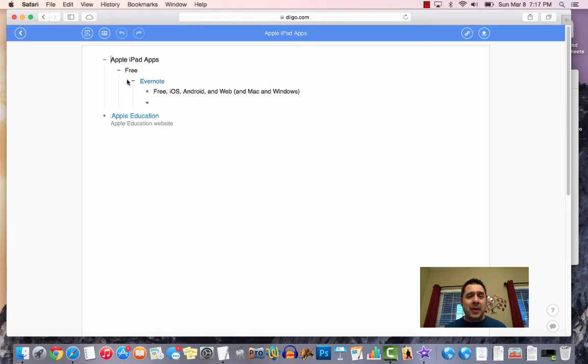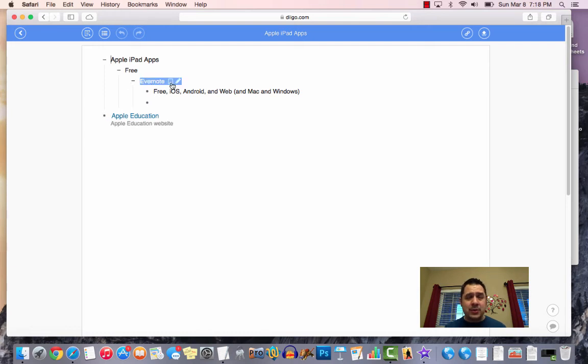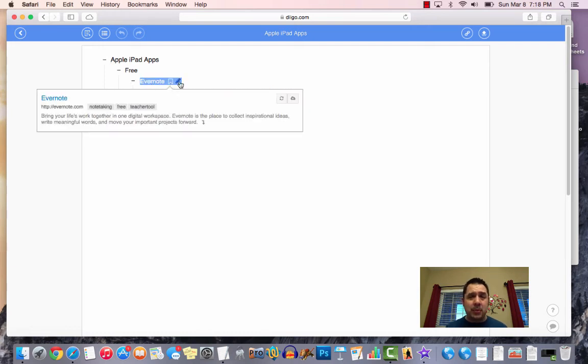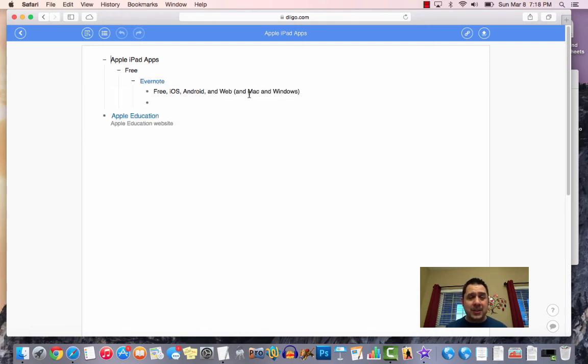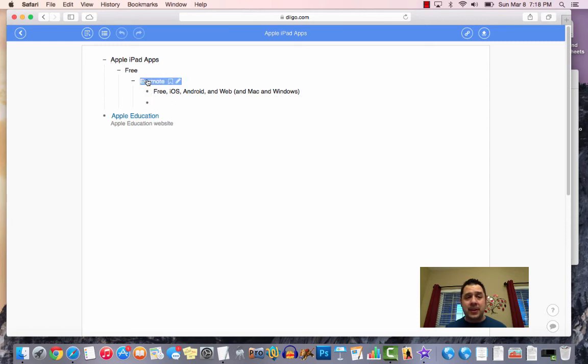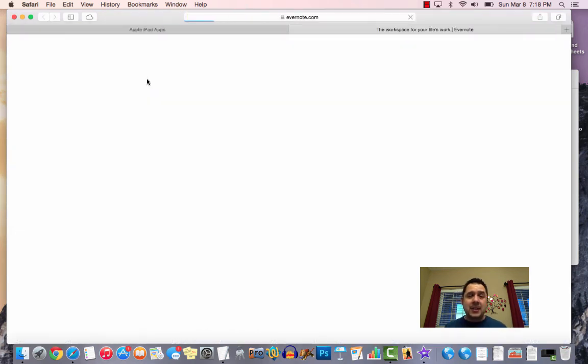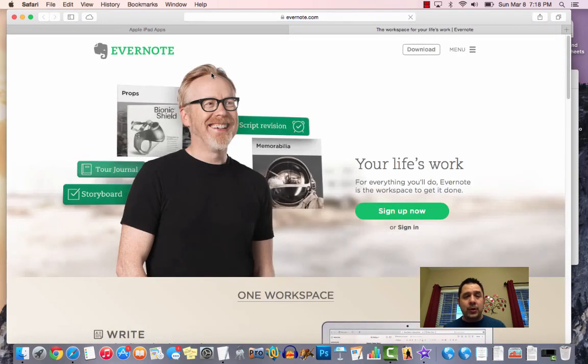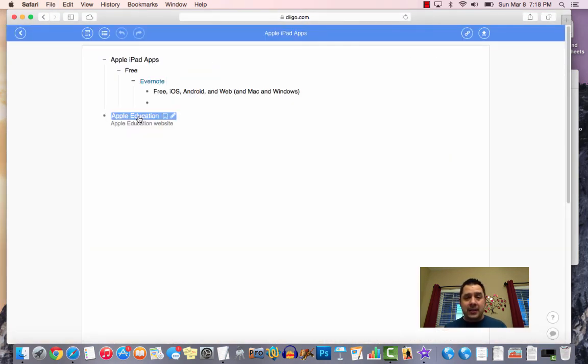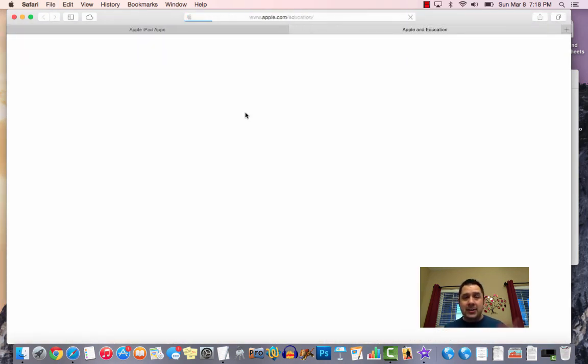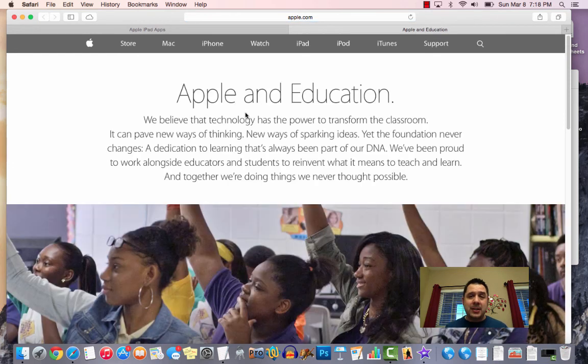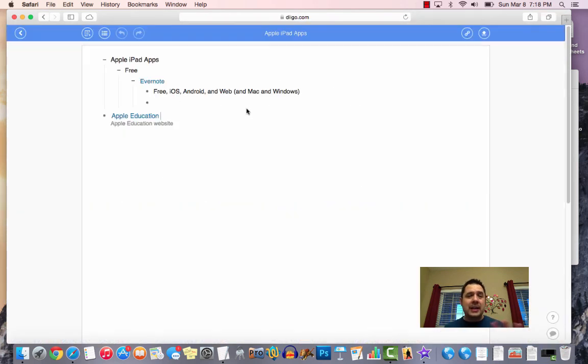One of the things I really love about this from a student standpoint is this is an amazing way to take notes. So as your students are bookmarking things with Diigo, they have the ability to go ahead and create those notes. When these notes basically become interactive, then they can click on the link, which is then going to take them to Evernote, or if they clicked on Apple Education, it's going to take them directly to Apple Education's website. So it's kind of like this interactive note.